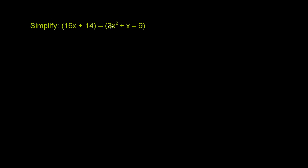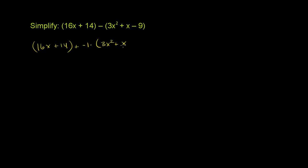So when you subtract an entire expression, this is the exact same thing as having 16x plus 14, and then you're adding the opposite of this whole thing. Or you're adding negative 1 times 3x squared plus x minus 9.